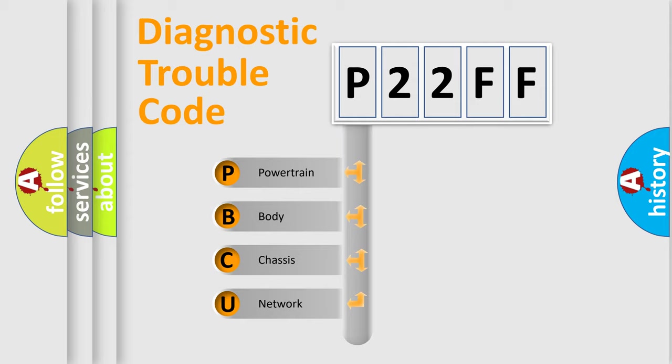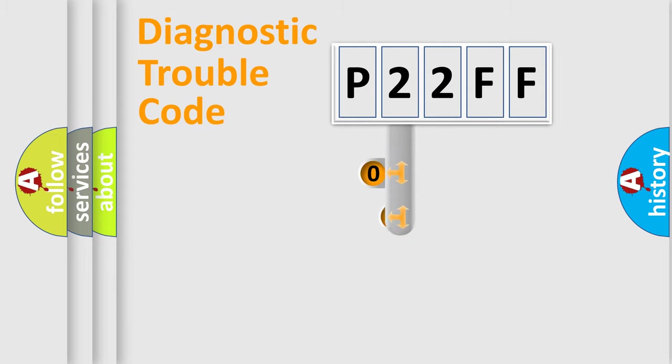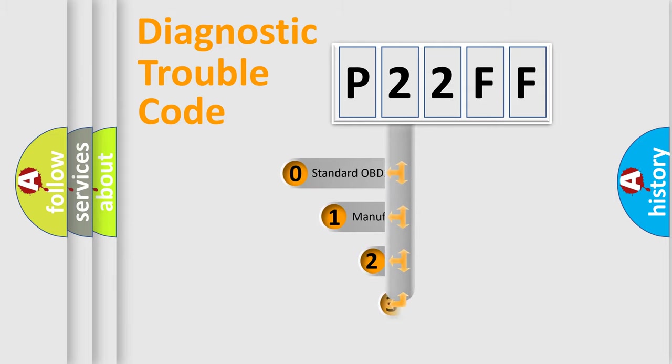We divide the electric system of an automobile into four basic units: Powertrain, Body, Chassis, and Network. This distribution is defined in the first character code.